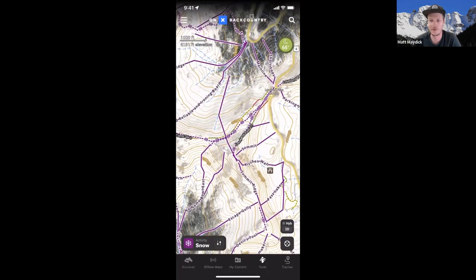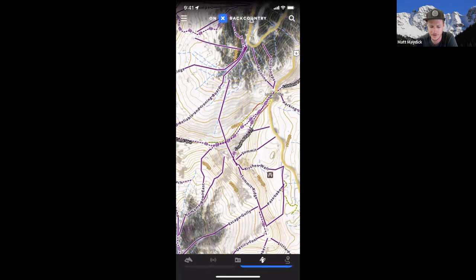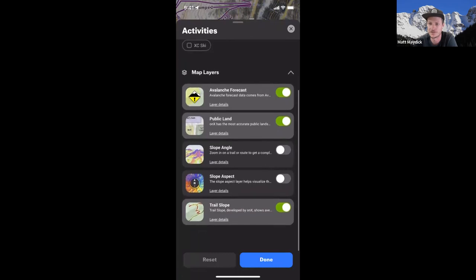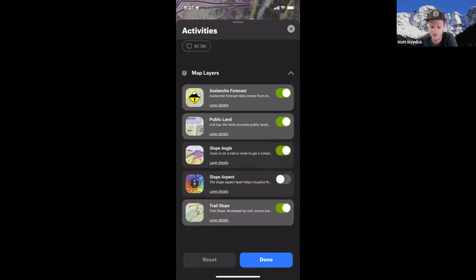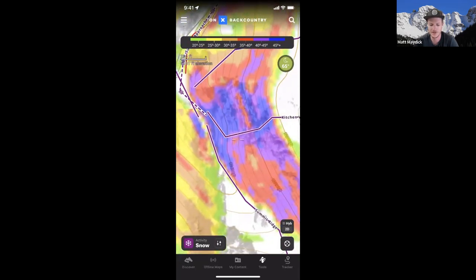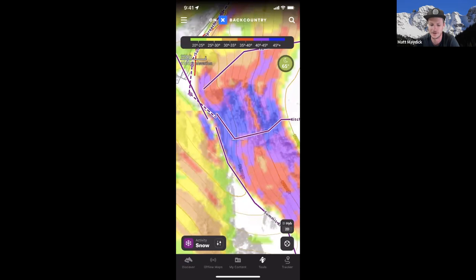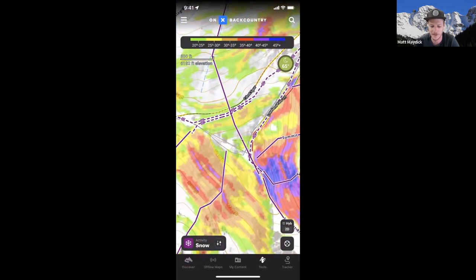Along with these routes, once you've read the avalanche report, there's a lot of other information needed to plan a tour. Going back into the activity selector, there are map layers to help you make decisions in the backcountry. The slope angle layer, when toggled on, color-codes the different slope angle shading. The closer the topo lines are, the steeper it is. The legend shows green for flat and mellow, turning to purple and blue as it gets steeper. Use that in conjunction with your avalanche report to know which slope angles to stay away from and find safer terrain.